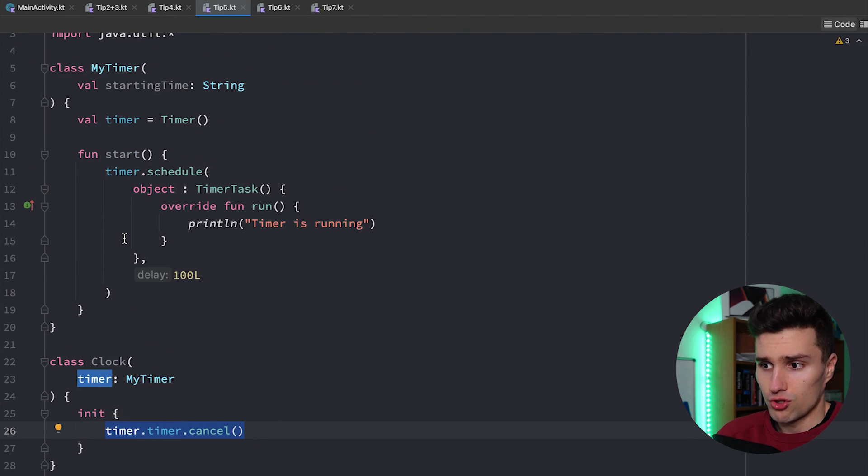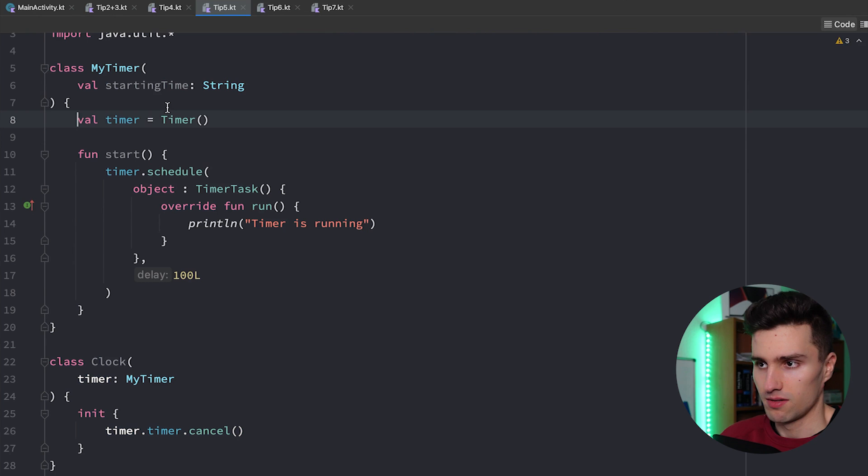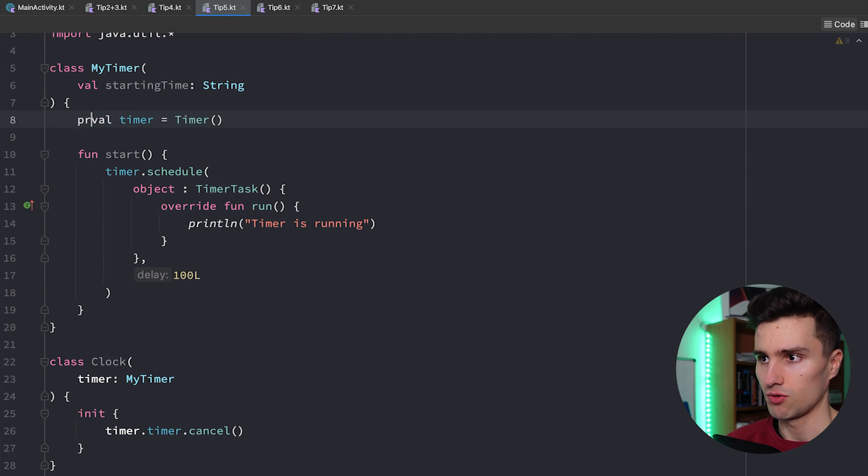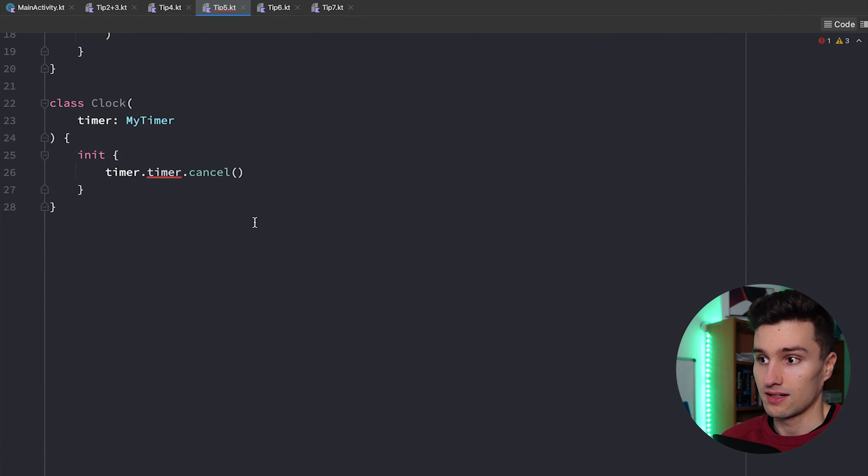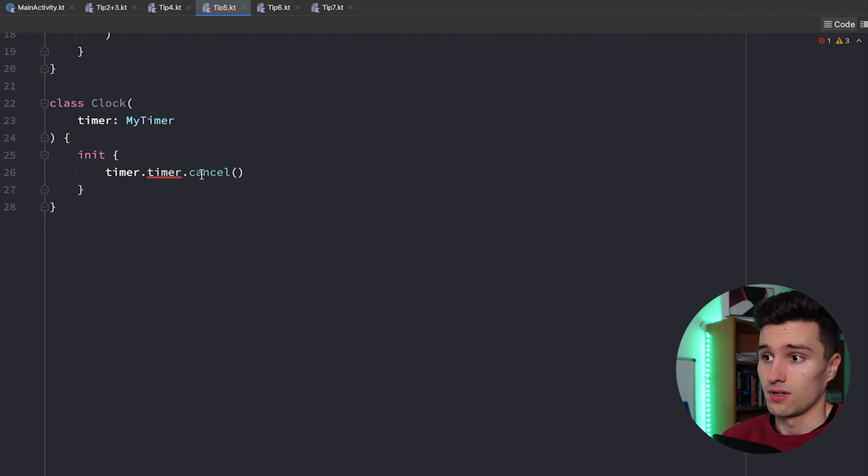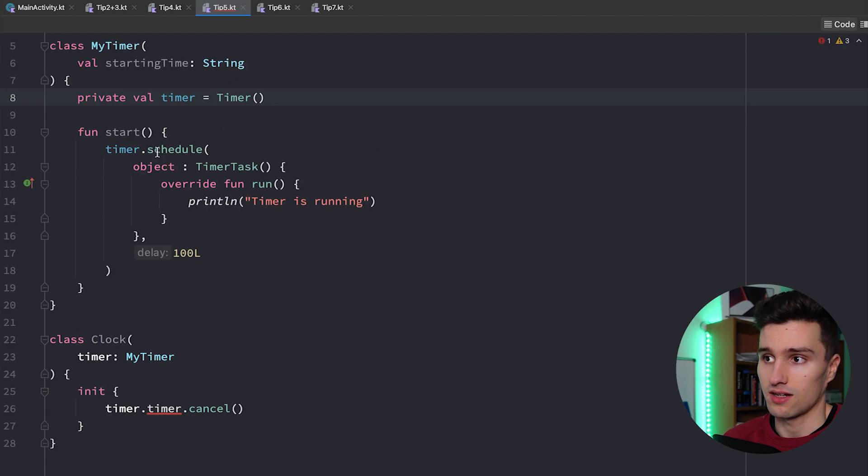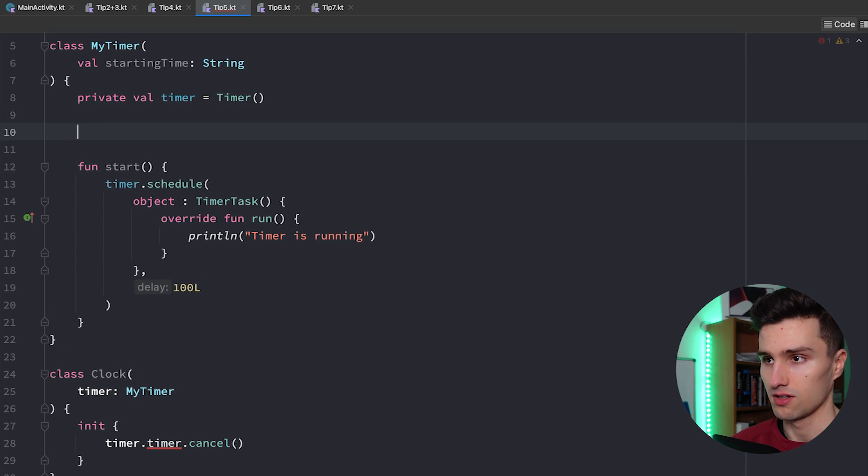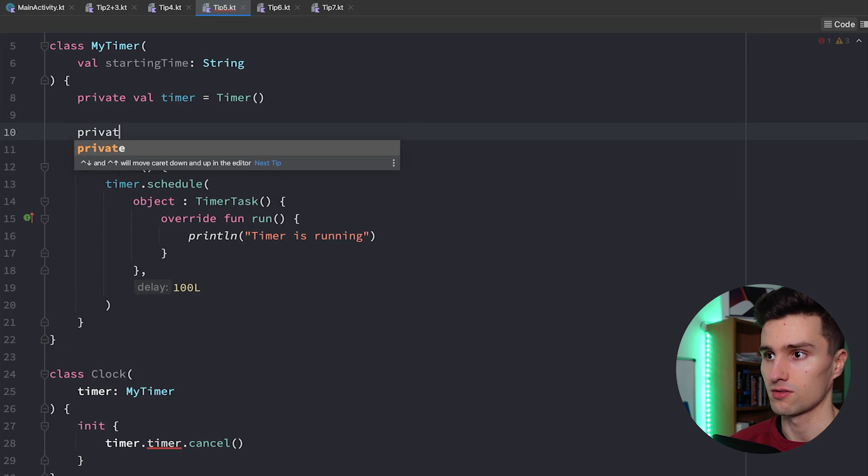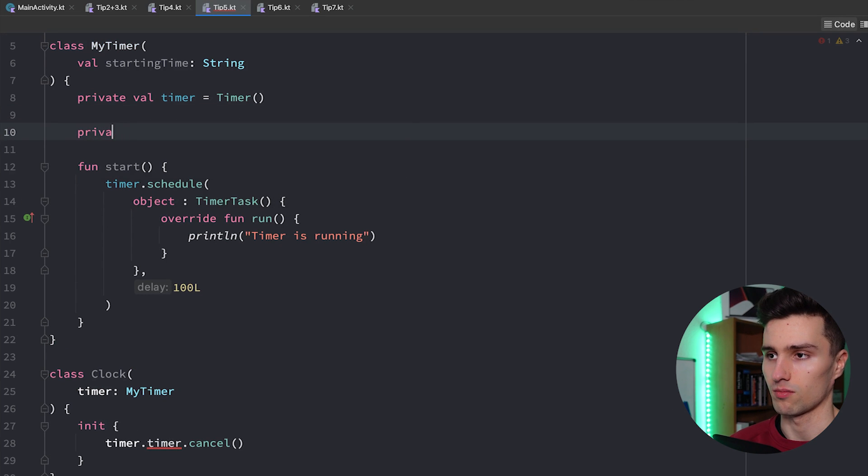So as soon as you have a rather long chain here of these references that's something you want to avoid. So of course you can avoid this by simply making this timer private and then you suddenly can't access that anymore. So instead if you want to cancel it from here you should make a cancel function in this my timer class. So private, actually not private, just function cancel and you say timer dot cancel.